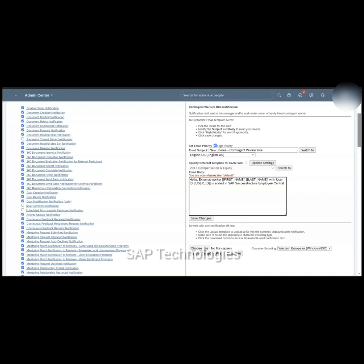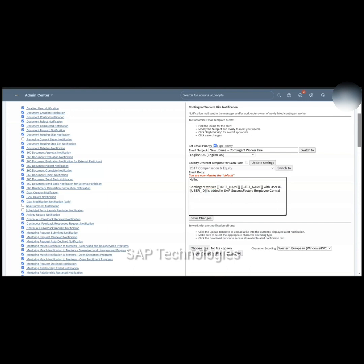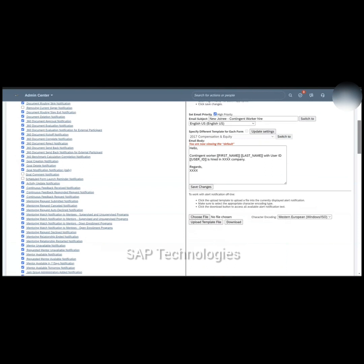I'm also updating the body of the email. The content reads: Hello, the name of the worker will be reflected in the tokens for first name and last name, along with the user ID — contingent worker with the user ID is hired in the company. After saving, you can see the subject and the body have changed for the email notification.